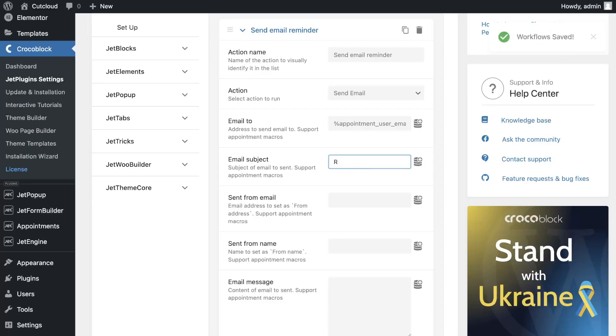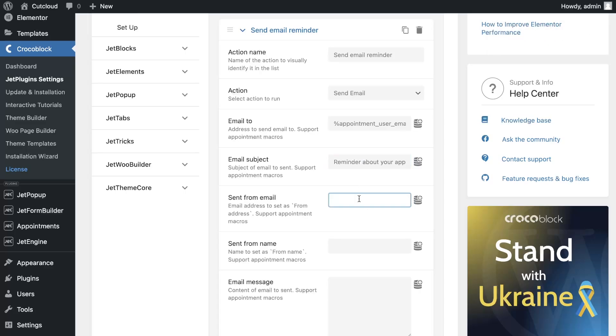Then, fill in the fields: email subject, send from email, send from name, as needed.